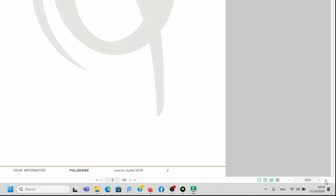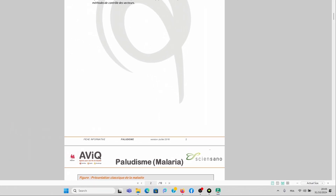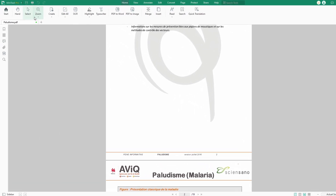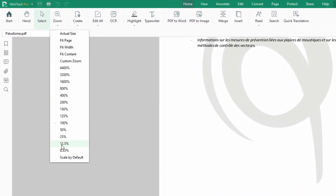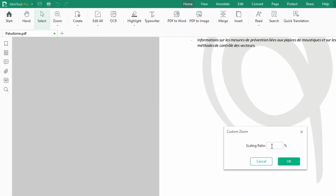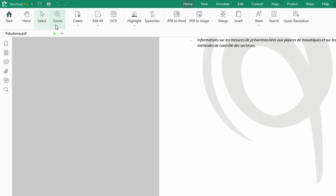You can zoom using the zoom slider right here, or you can even customize and enter whatever zoom level you want. For instance, I can say zoom to 100 percent — let's keep it at 100. You can put anything and it'll do that.